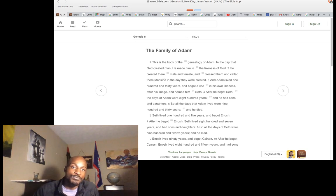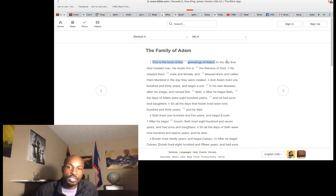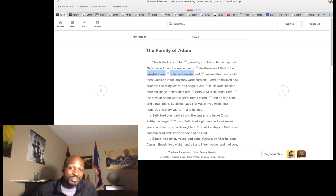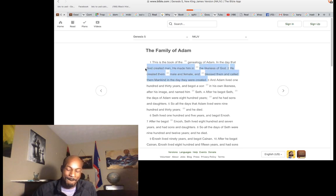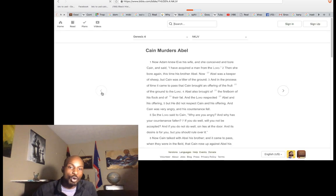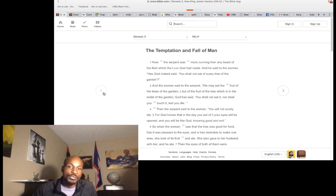Genesis 5, the book of the genealogy of Adam, says: 'In the day that God created man, he created him in the likeness of God. He created them male and female and blessed them and called them mankind in the day they were created.' They were created as opposed to formed.